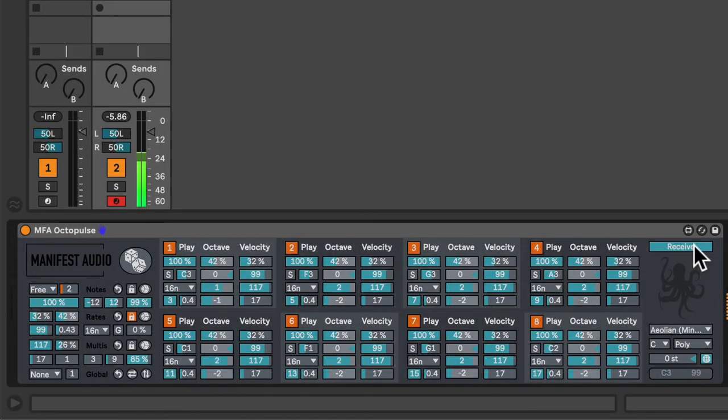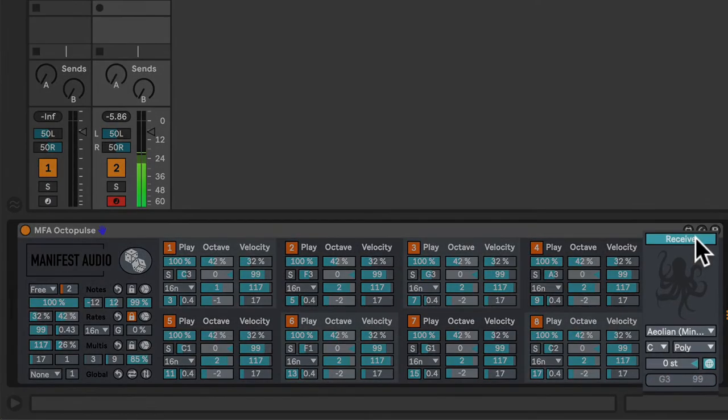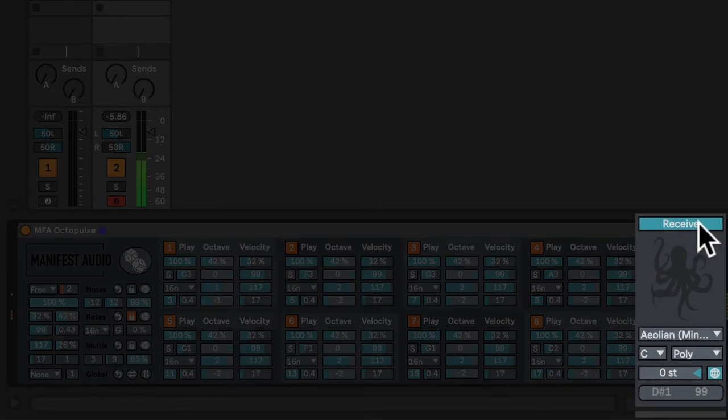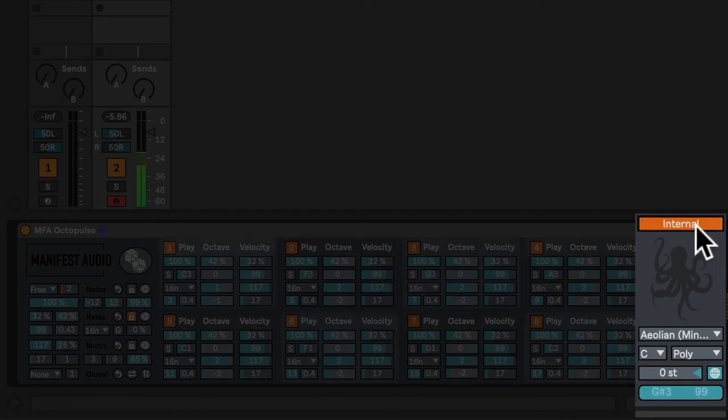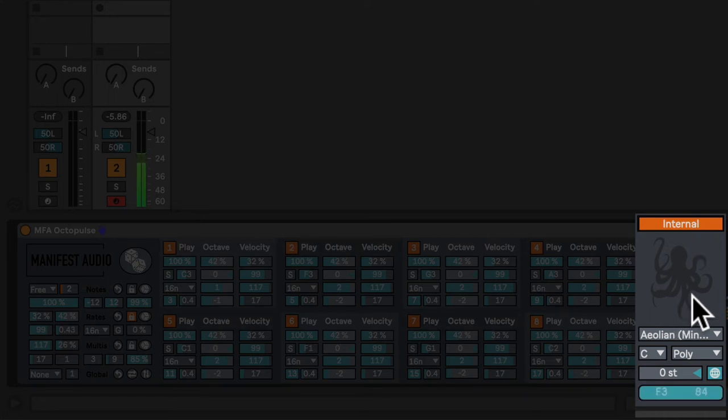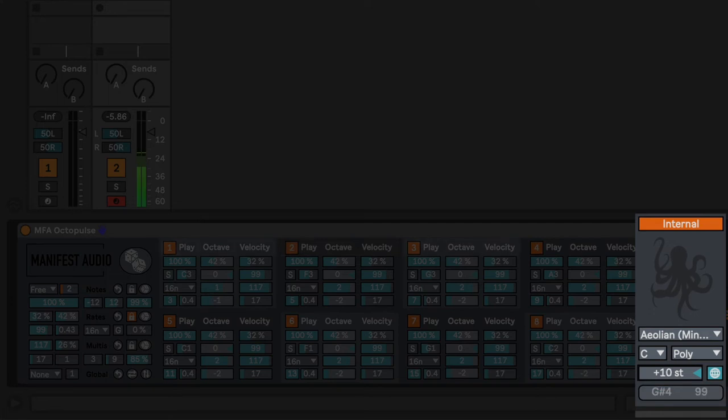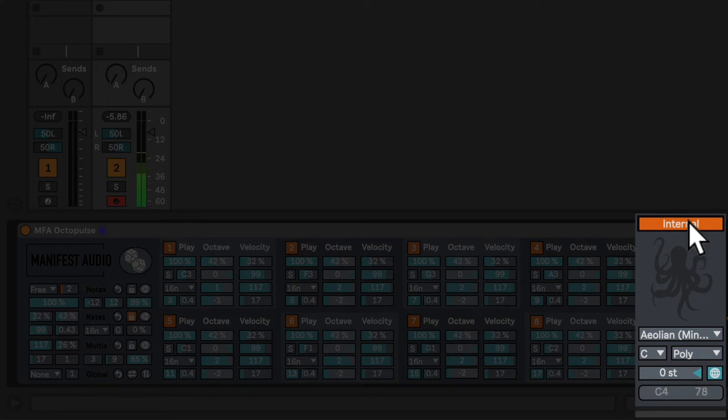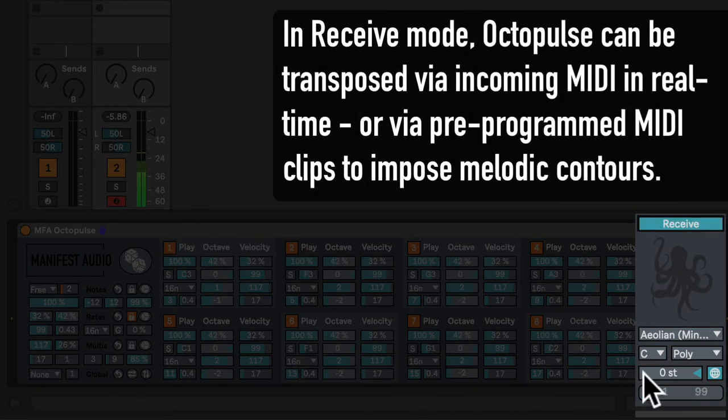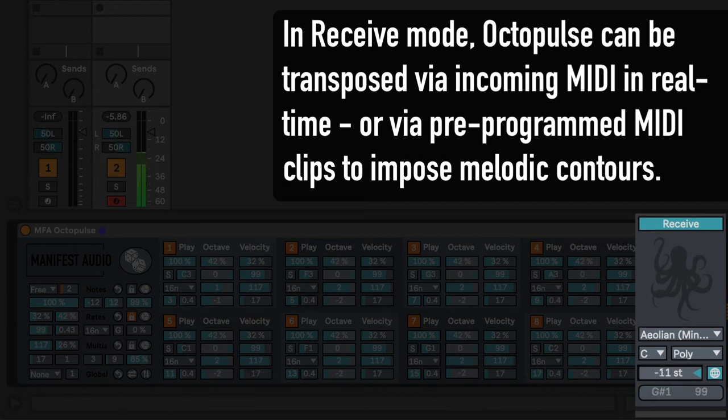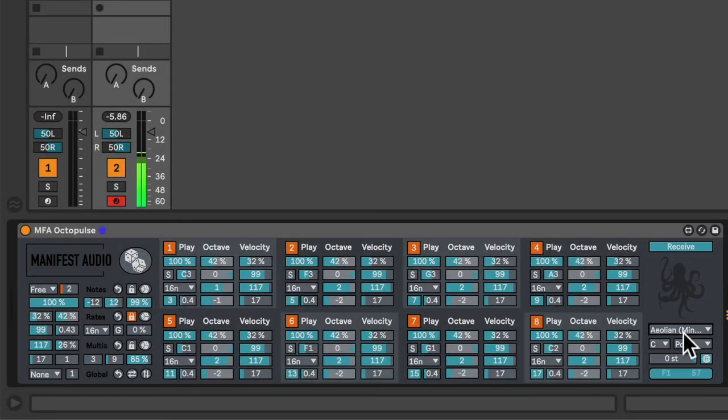Finally, if I want Octopulse to not receive incoming transposition, I can disable receive mode. Now it will only transpose internally, according to this slider here. With this slider, we are adding and subtracting so it works together with incoming MIDI transposition in receive mode. Everything is transposed back to normal.